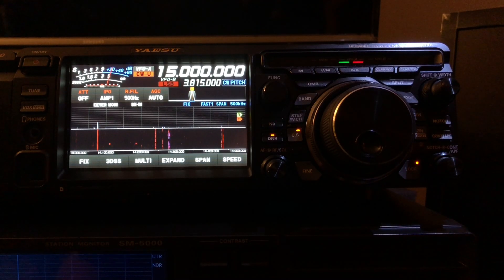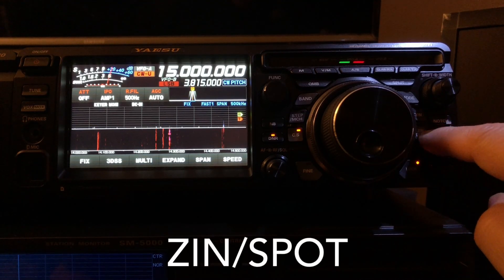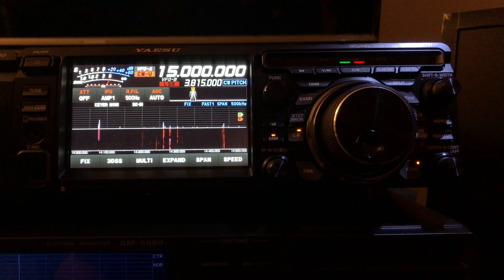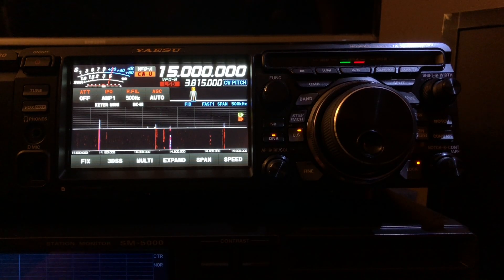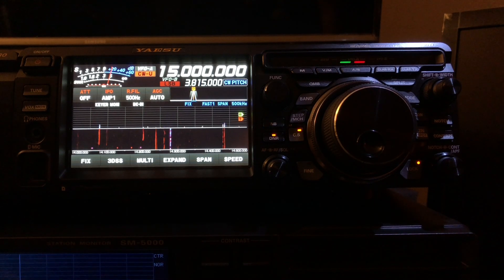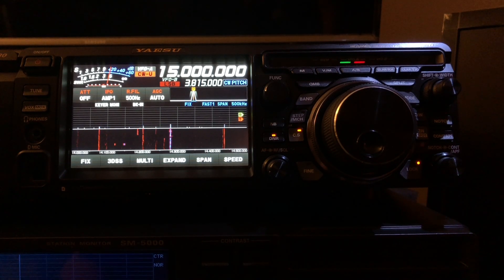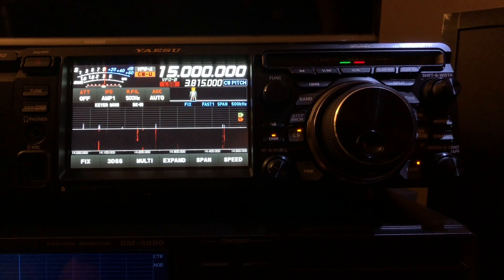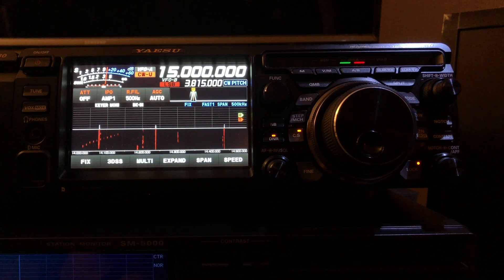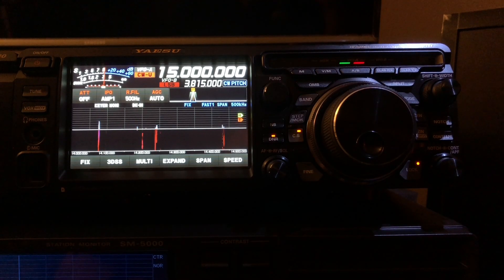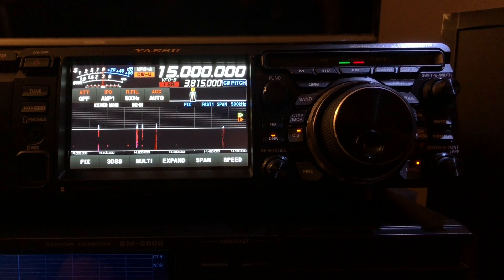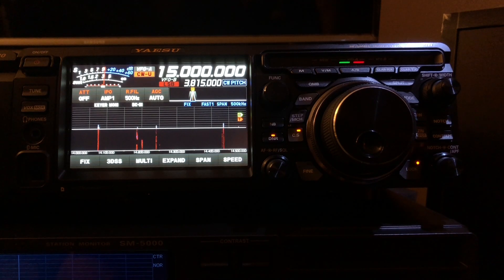Let me mention one other thing because we're going to use this button on the right of the VFO called ZIN and SPOT. We'll be using the SPOT portion. ZIN — zero in — is used in CW to let the radio make a minor fine adjustment to the receive frequency so you get a 600 hertz tone, in case the person transmitting is just a little off frequency. But we're not going to use that. We're going to do it the old-fashioned way with the SPOT button — you hold it down and it produces the side tone, then you'd adjust your VFO until the side tone matched the tone from their carrier wave as they sent CW.